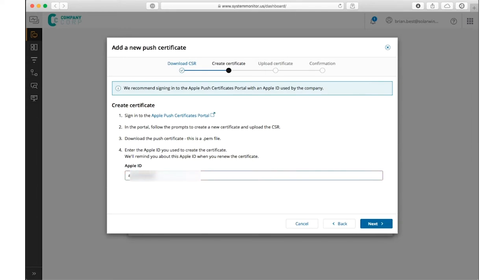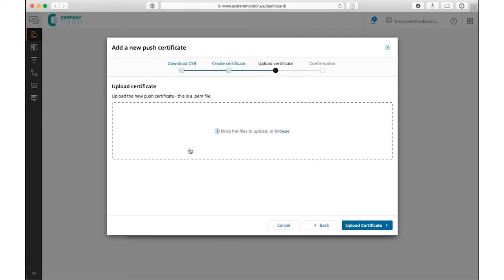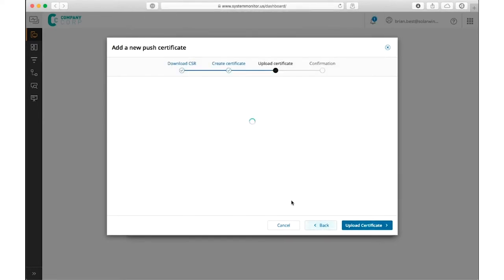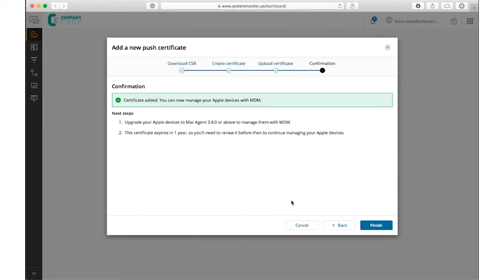We have you punch in your Apple ID here so you can remember at renewal time which one you used to make renewals a little bit easier. Once you give it the certificate, the service is set to go.